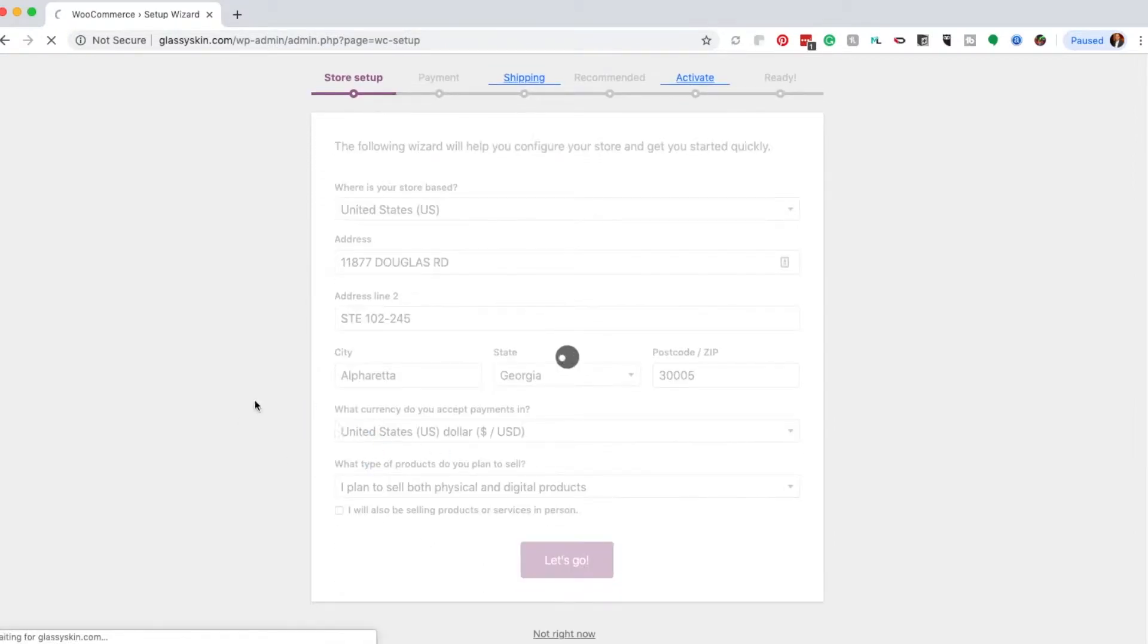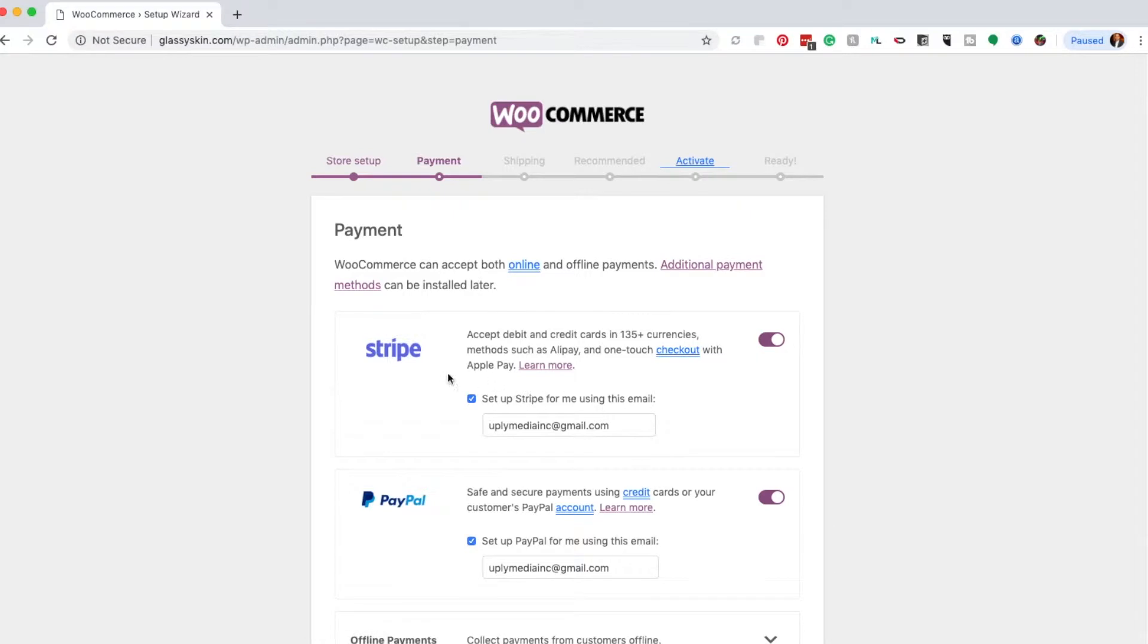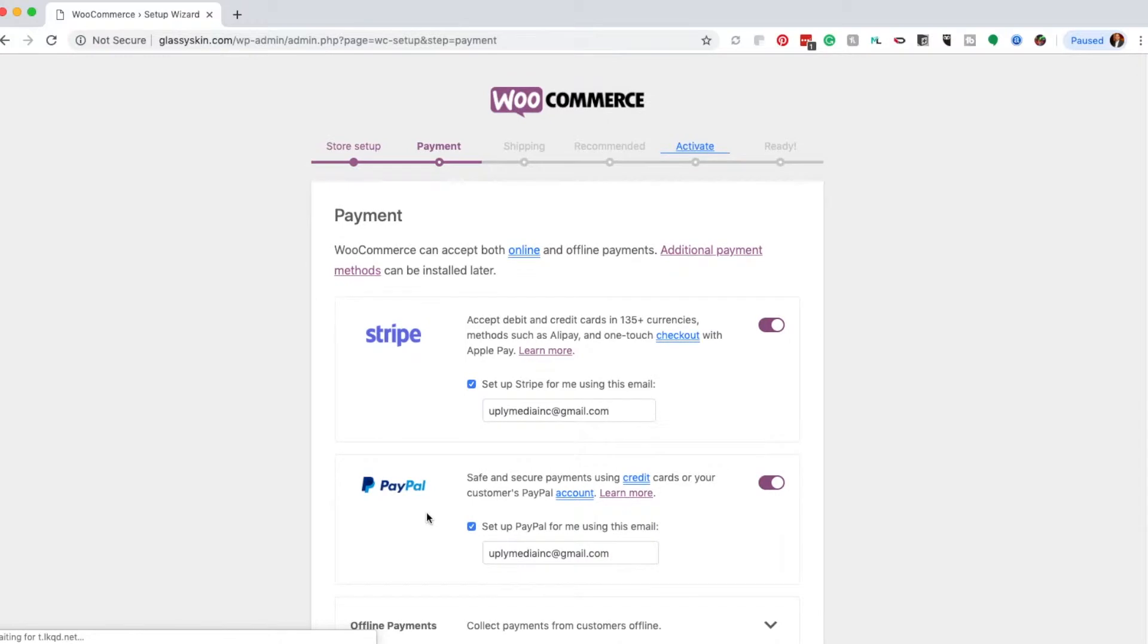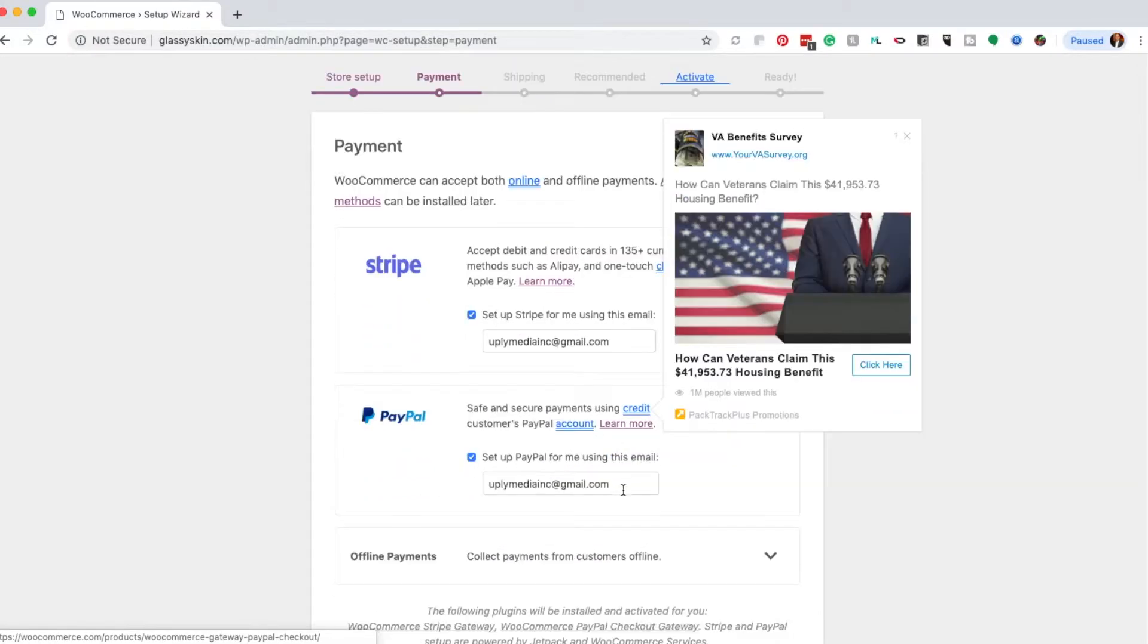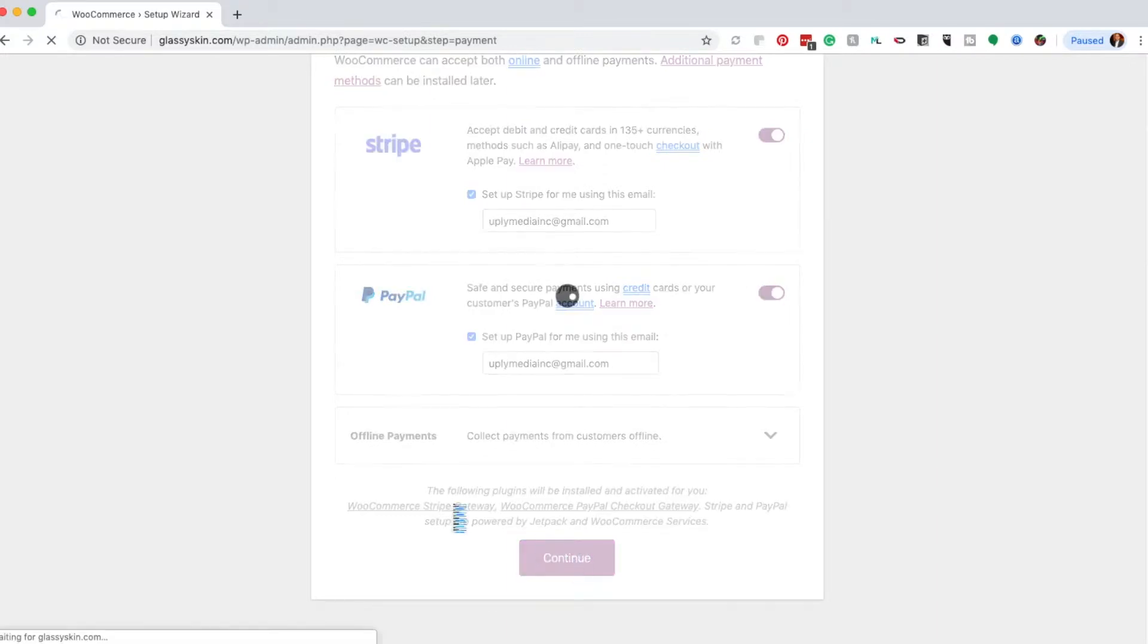Click next and you can choose to take payments from Stripe or PayPal. You'll need to set up an account with both third-party vendors, then input the email you used to set those accounts in here to format these payment gateways.